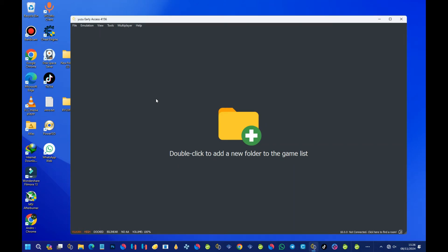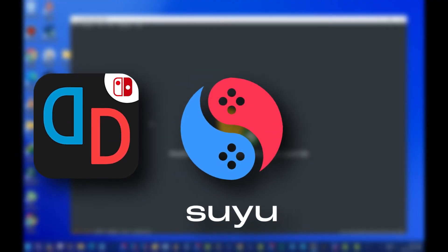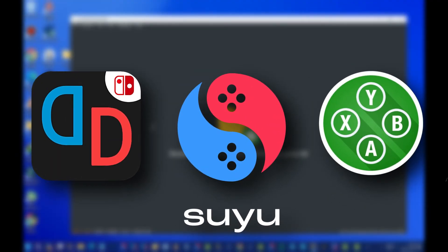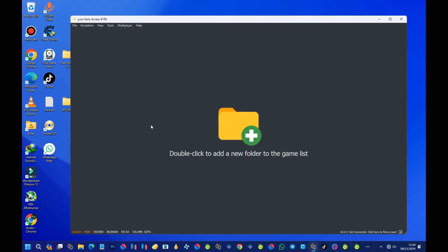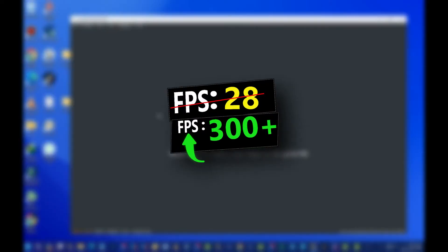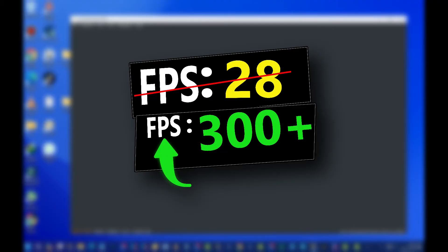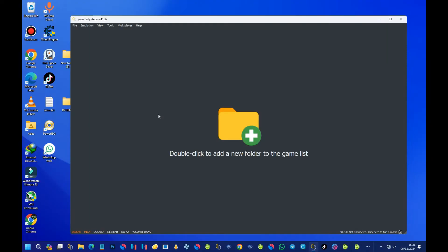Today I've got some awesome tips for all of you using either Yuzu, Suyu, or Sudachi emulator. If you are struggling with lags or just want your games to run smoothly, this video is for you. I'll be showing you the best settings to turn on and off to get extra performance, so stick around because by the end of this video your emulator will be running like a pro.